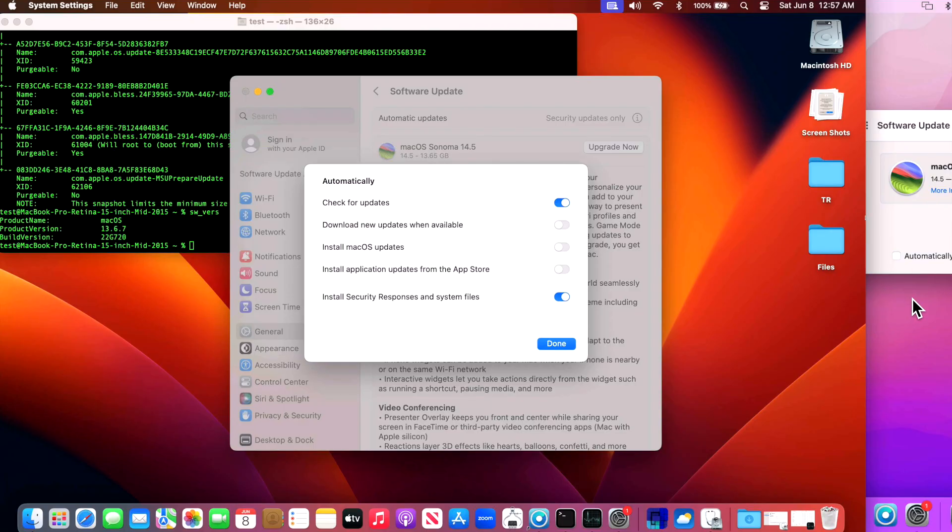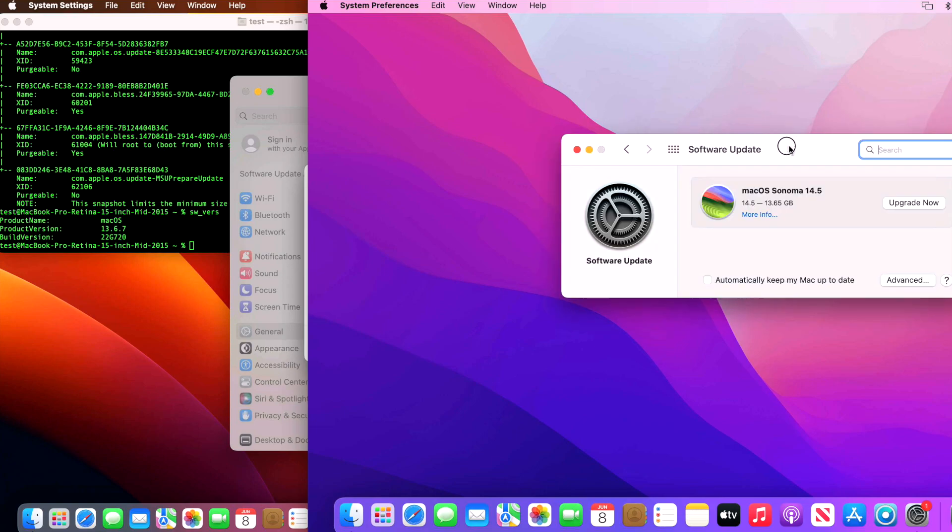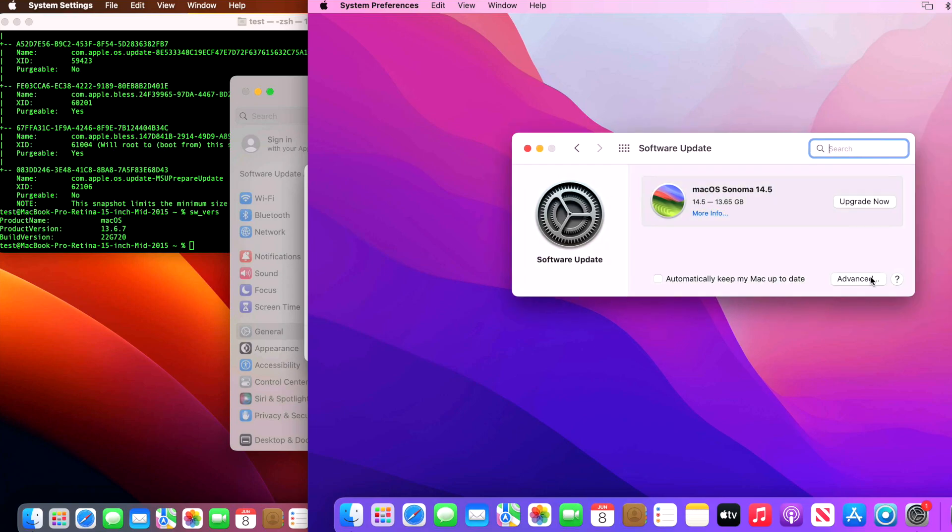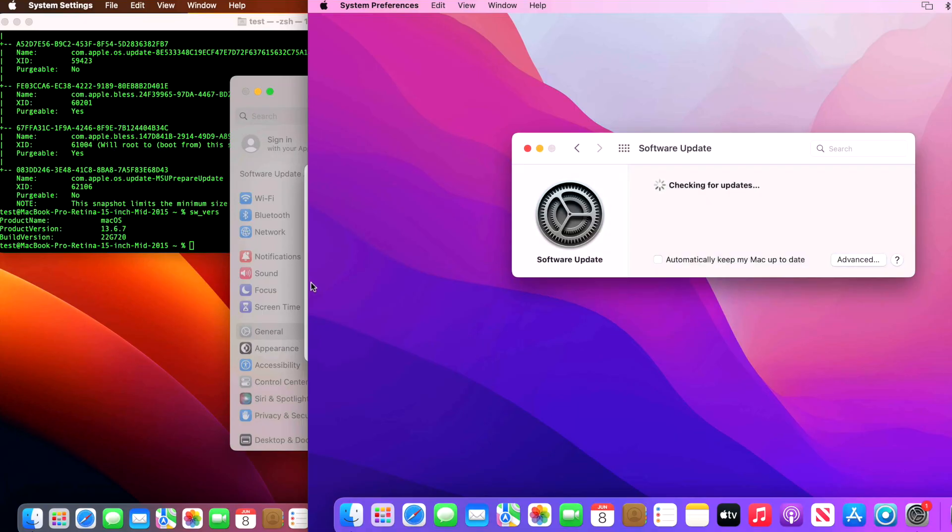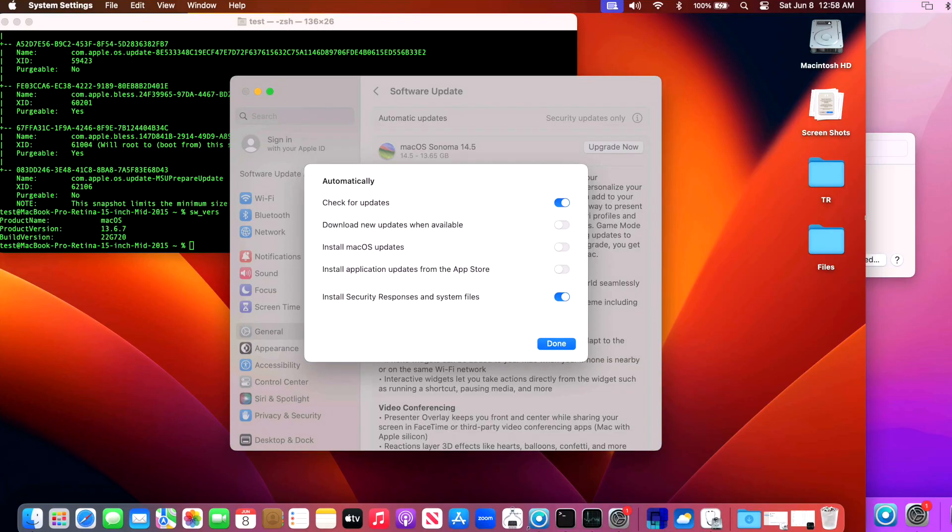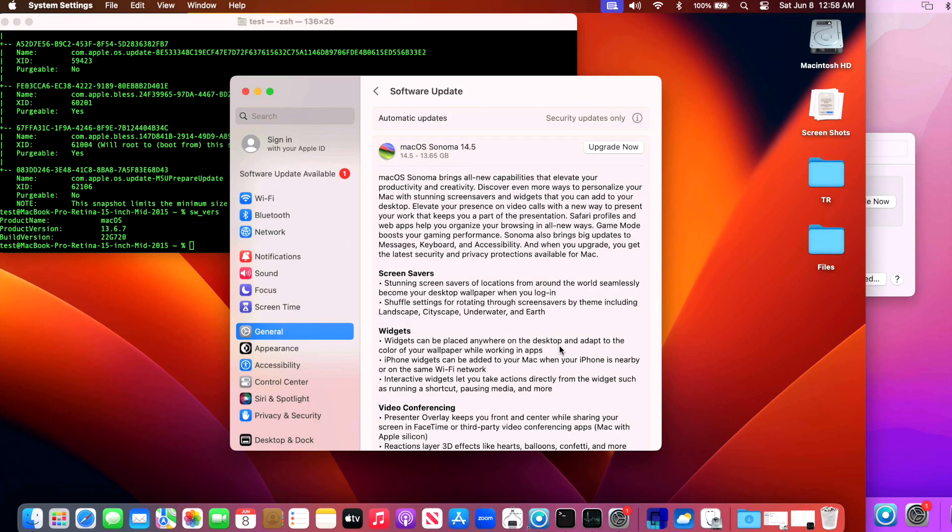The only way to block upgrades like Sonoma is to have an MDM or mobile device management server install a profile that blocks the upgrade. Turn this off. Now for macOS Monterey to turn this off, all you need to do is go into the advanced section here and then make sure this is unchecked: Download new updates when available. If that's on, just uncheck that and hit OK. That turns it off for Monterey. And then for Ventura and Sonoma, just uncheck this button and click done. Now you're prepared and you're safe on your system.